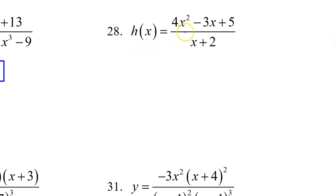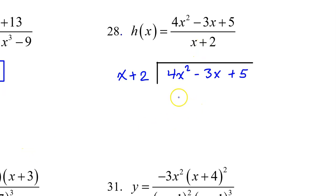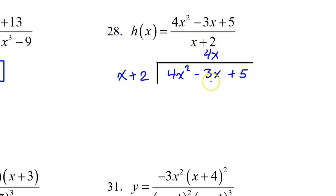Number 28: when the degree of the numerator is exactly one more than the denominator, that's when you have a slant asymptote. We're going to find the slant asymptote by polynomial long division. Set it up and begin by dividing the leading terms. What is 4x squared divided by x? That will be 4x. Line up your x terms.